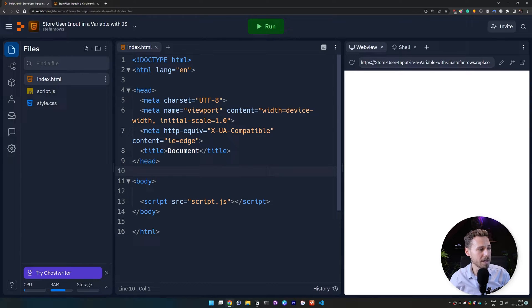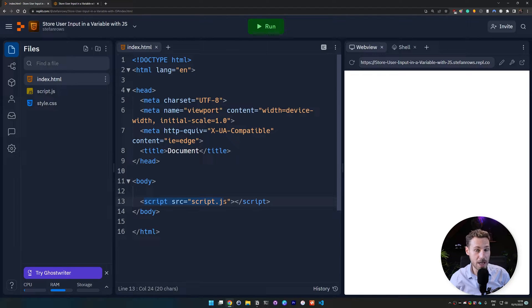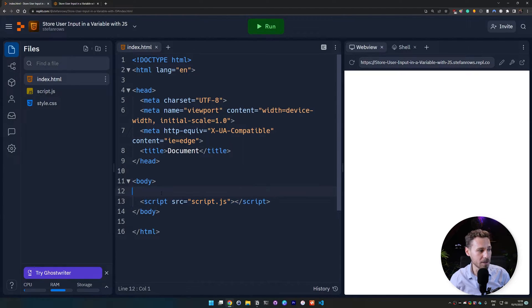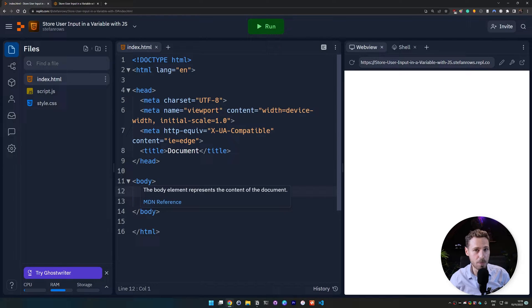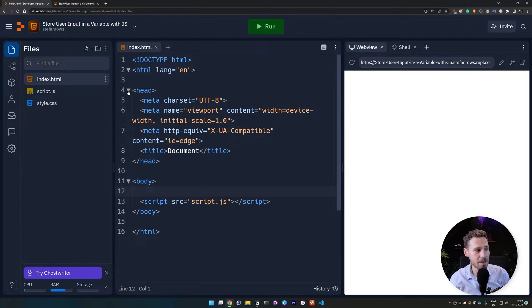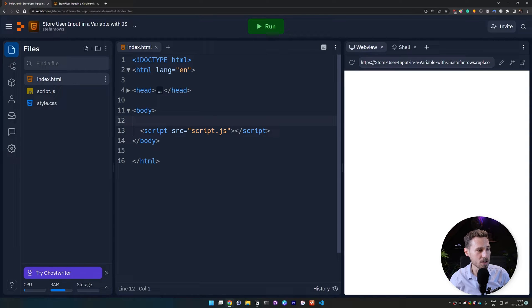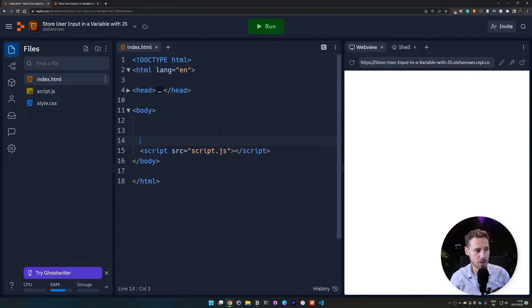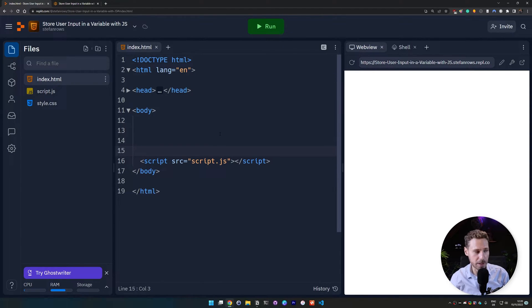And then we have the script.js file imported in our HTML. So it's at the bottom of the body tag. So you need to import it there. I'm just going to close the header here because we don't need to look at it. It's just some additional code that's clogging up the screen.